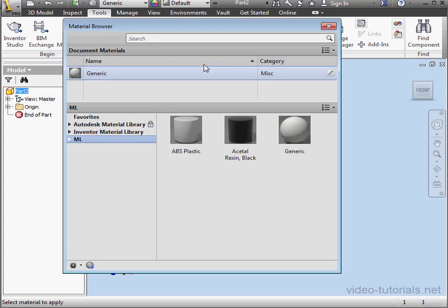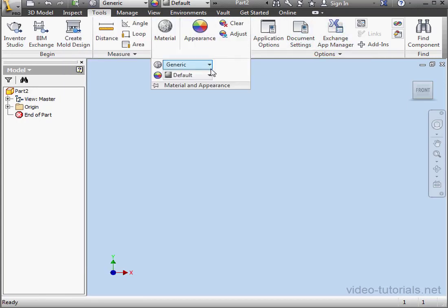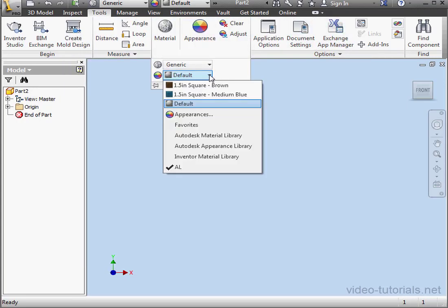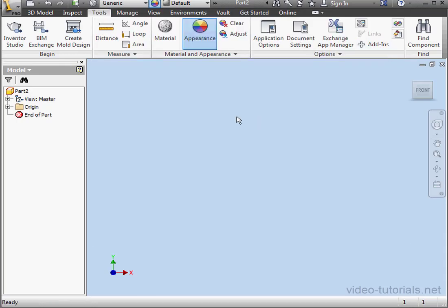Here's the Material Browser. Let's close it. We can also get to the Appearance Browser from here. Let's close it. And this concludes our tutorial about creating an Appearances Library.